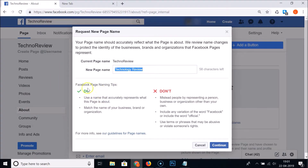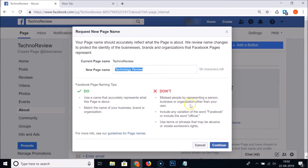There are Facebook page naming tips here — the do's and don'ts. In the do section: use a name that accurately represents the page, and match the name of your business, brand, or organization. Don't mislead people by representing a person, business, or organization other than your own, include any variation of the word 'Facebook' or 'official', or use terms that may be abusive or in violation of someone's rights.